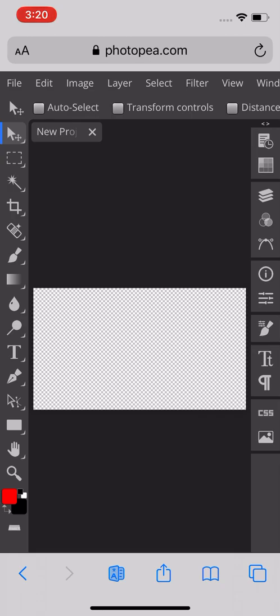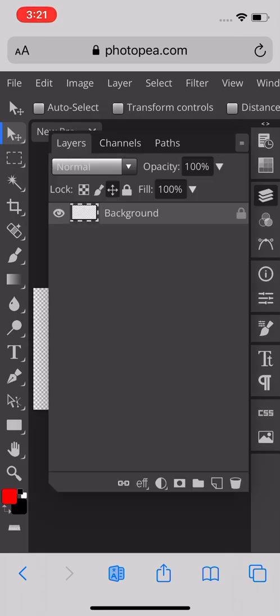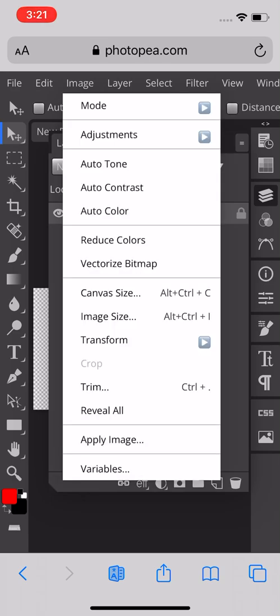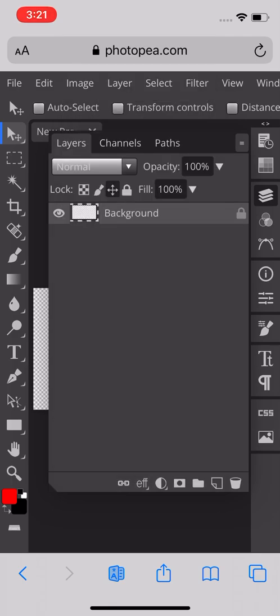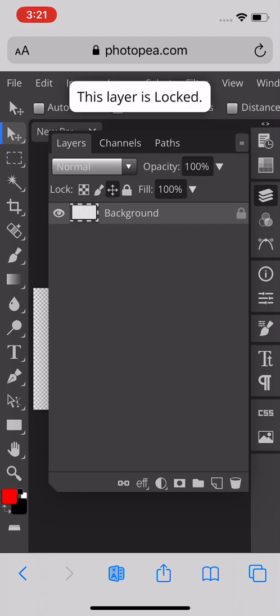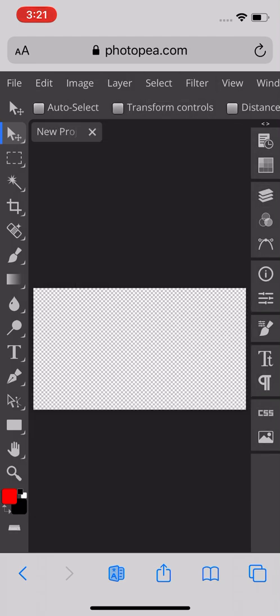You can actually add your photo here and start editing. This right here has different layers, so you have layers, channels, paths, and just so much cool stuff. Under Image, you have image size, transform, apply images, background which right now is transparent - there's a bunch of cool stuff.